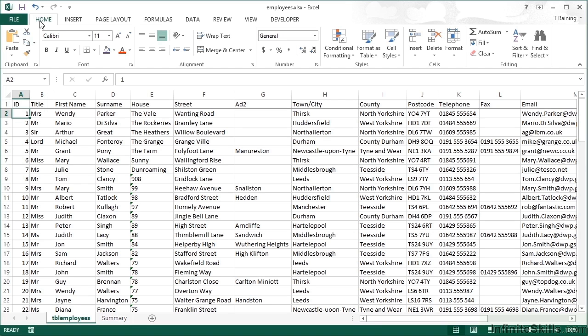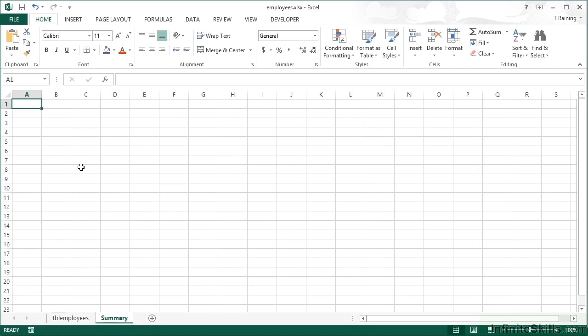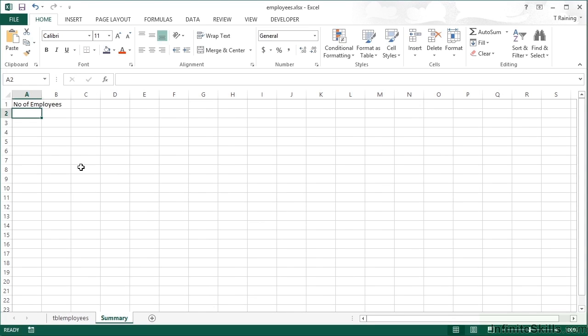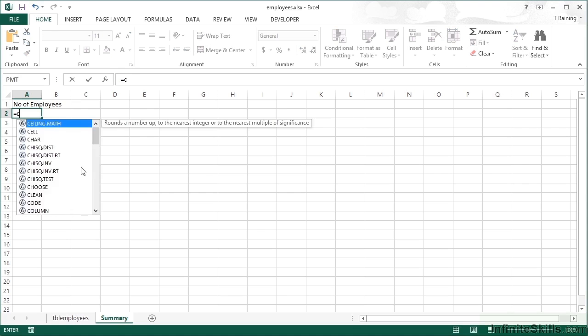You can just point your function at the whole column. So if we wanted to count how many people were in this particular sheet of employees, I would want to count the number of IDs. So I could scroll and scroll and find the end. Or let's go into the summary sheet, add a little label, number of employees, and then add our function.